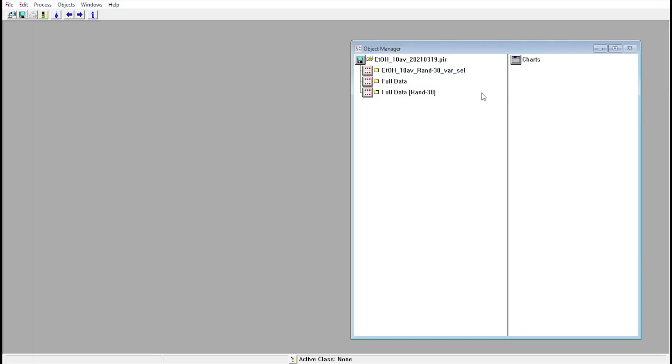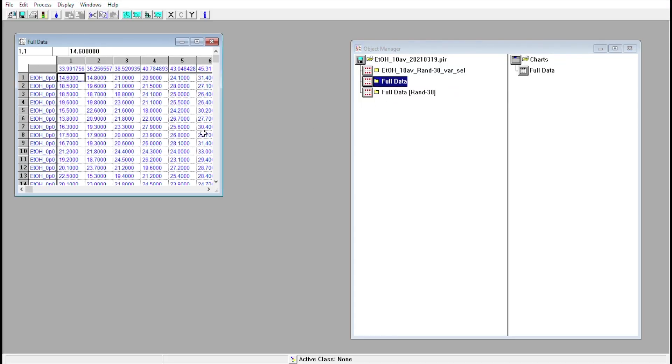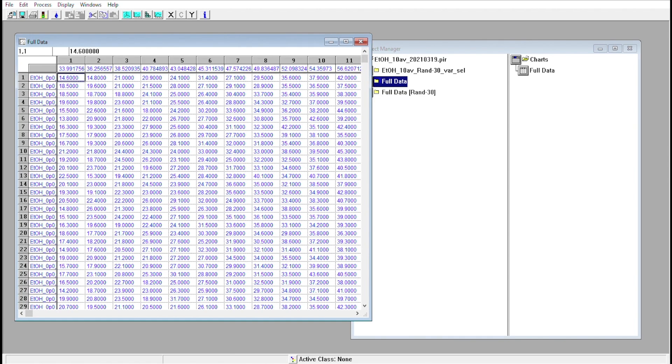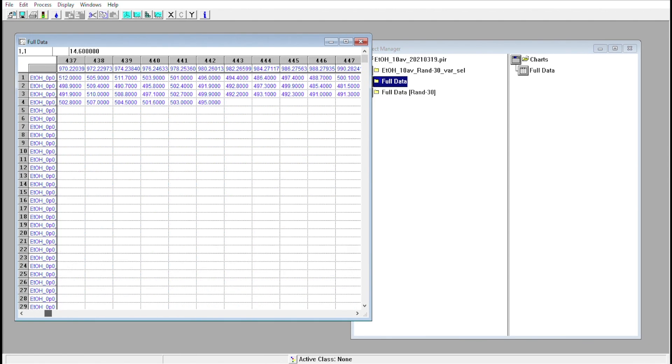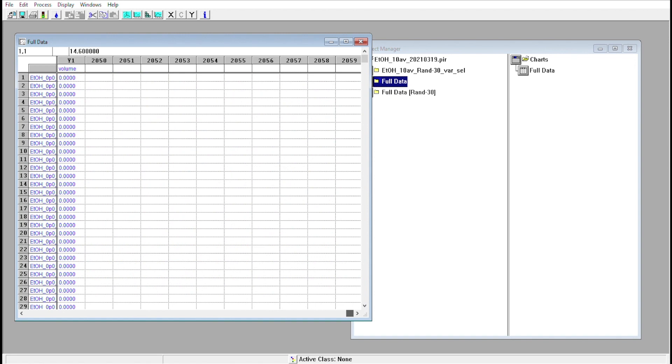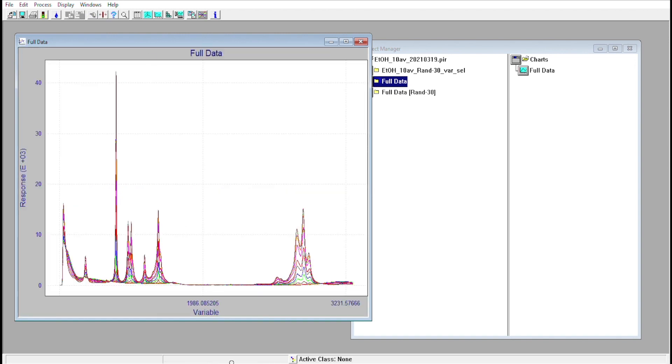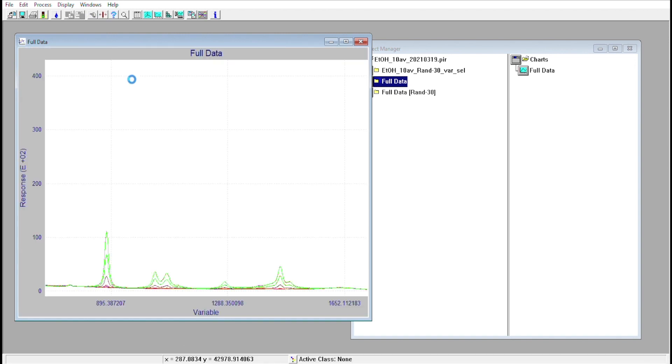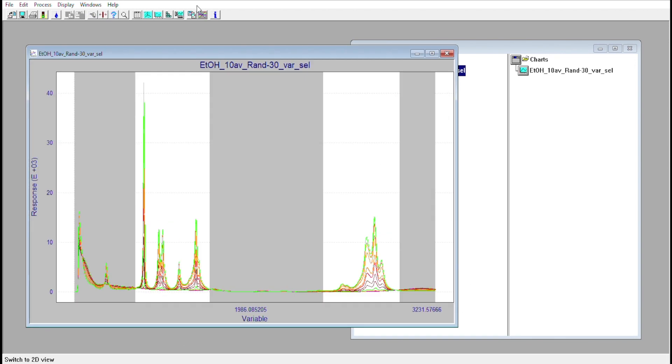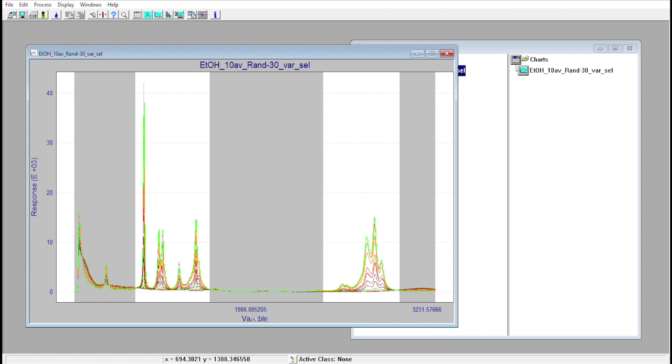Step two is building and validating the model. We used chemometrics modeling software to build our quantitative models. For this video in particular, we used Infometrics multivariate data analysis software Pirouette to build a simple, linear quantitative model using our ethanol calibration samples.